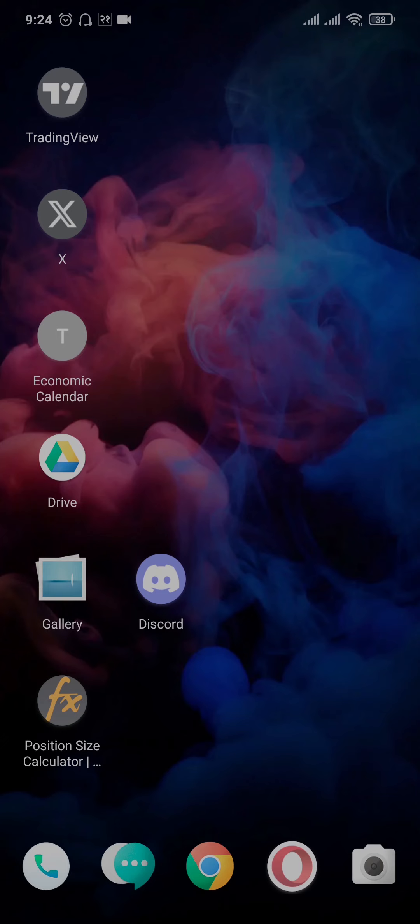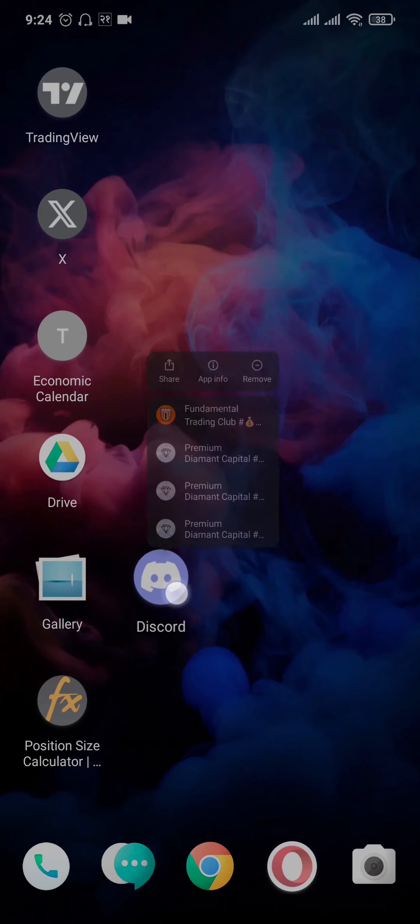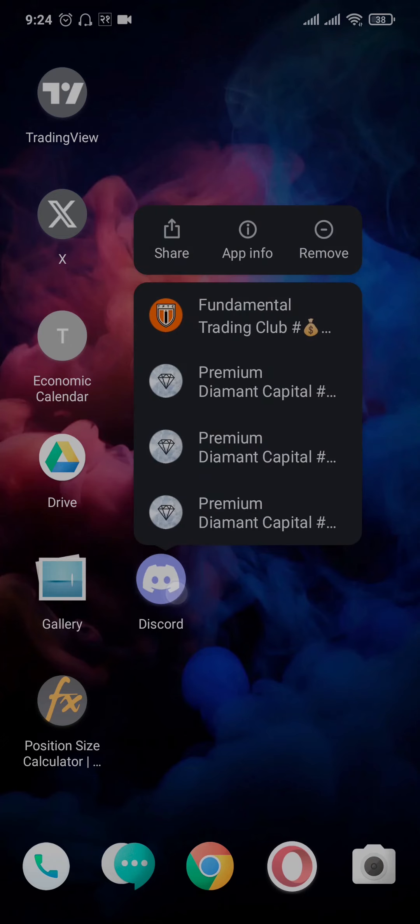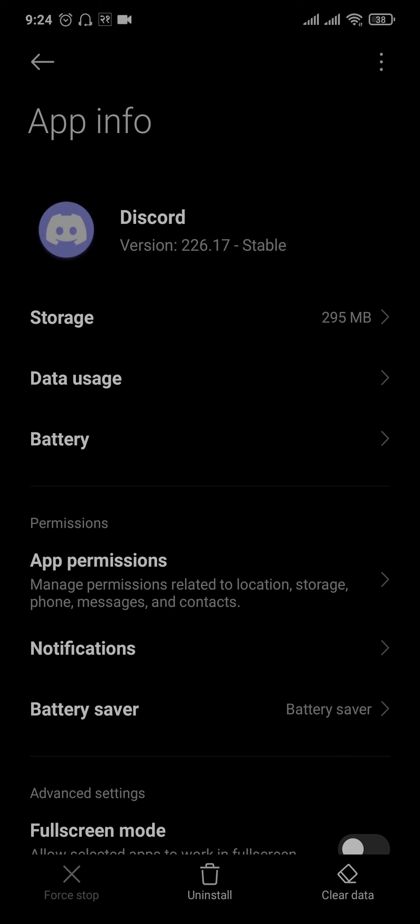This mostly happens due to small glitches on your phone, so the way that you can fix this issue is you can just tap and hold the Discord app, head over to app info, tap on clear data, and tap on clear all data.